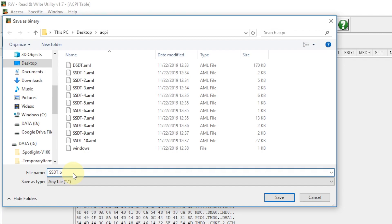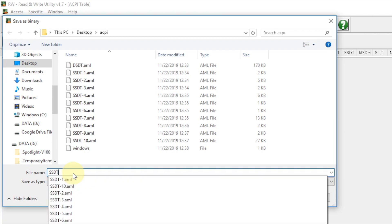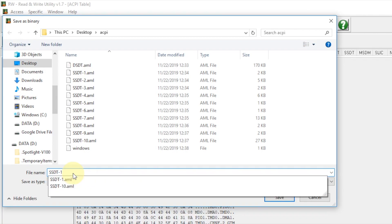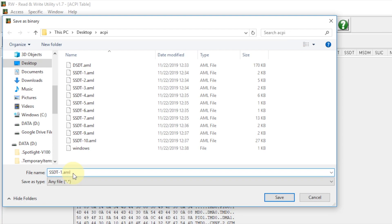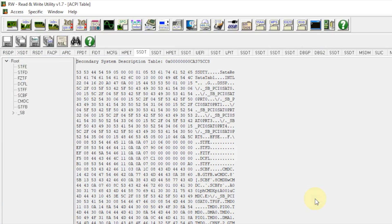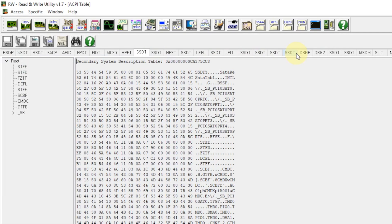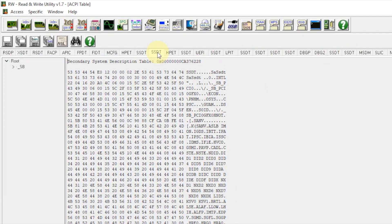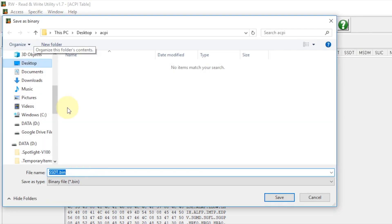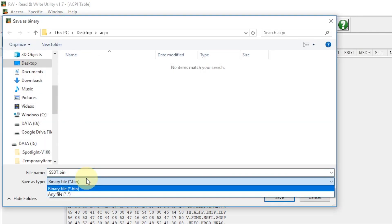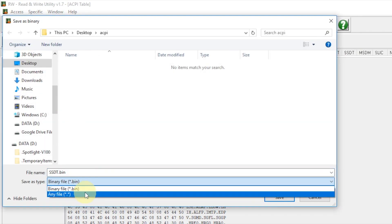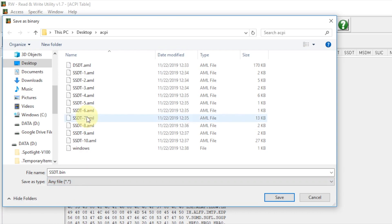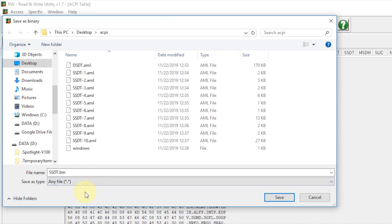We always start from the far left, click bin. For the first one, we always put dash one dot AML. If you're looking here, they have one through ten SSDTs. Every time we go to the next one, click bin again, change to any file, and we go to number two, three, four, five, go all the way.